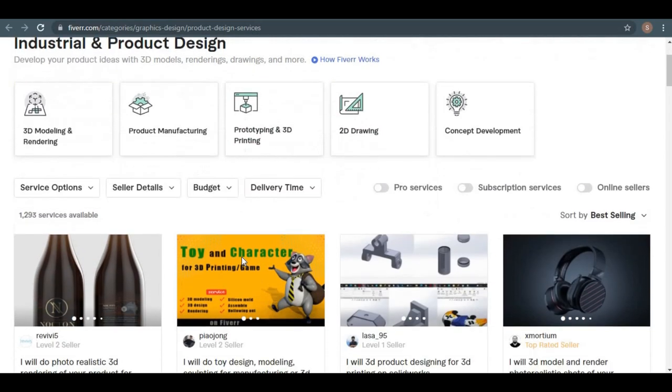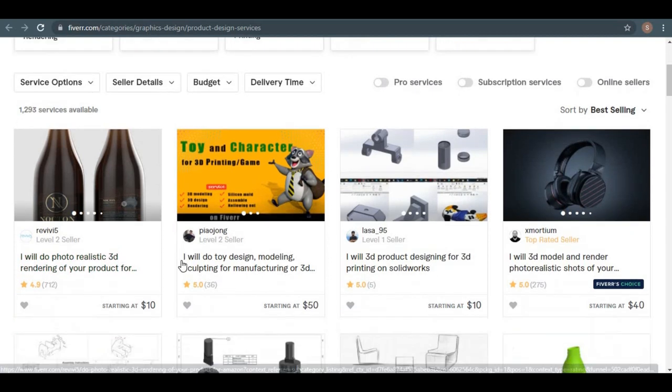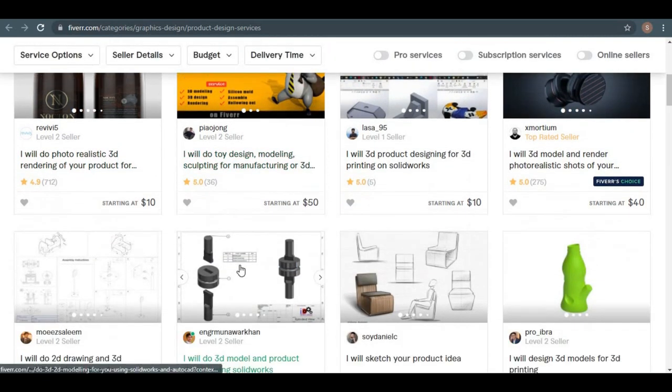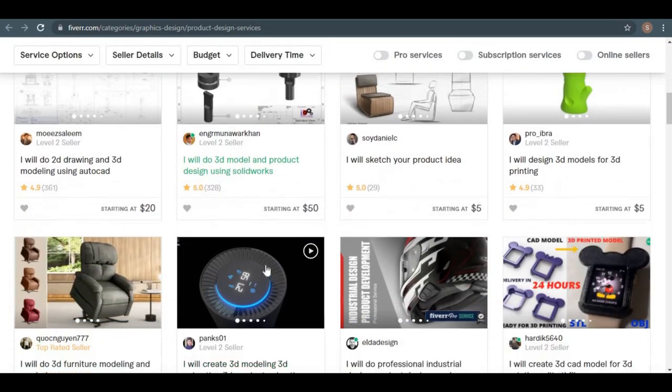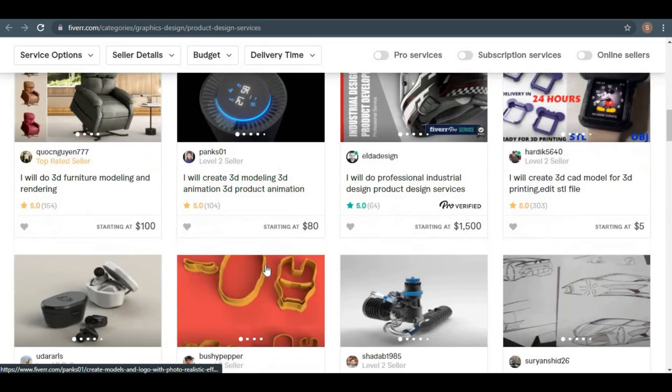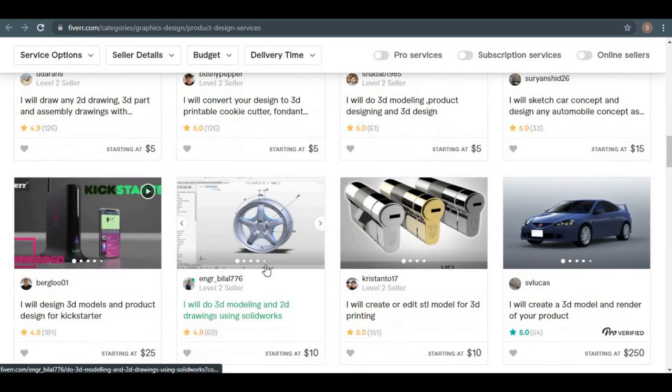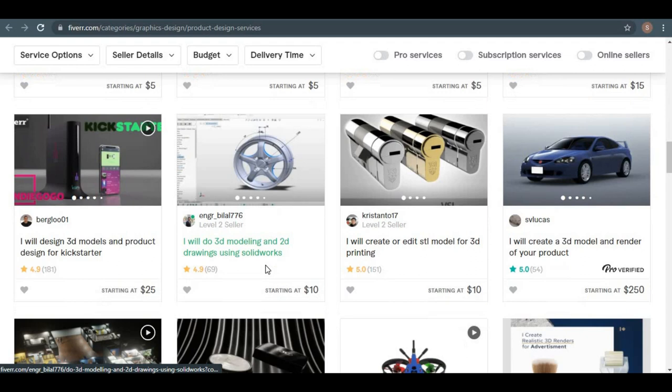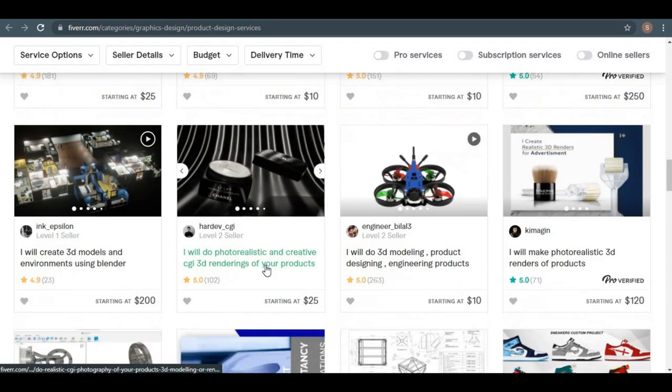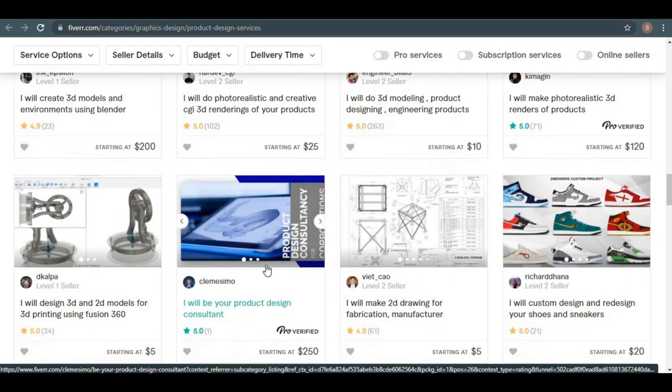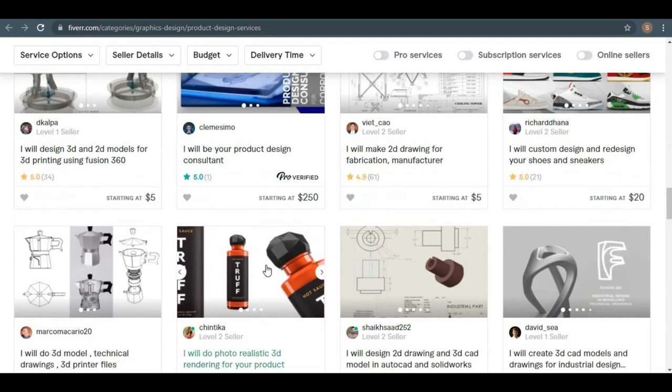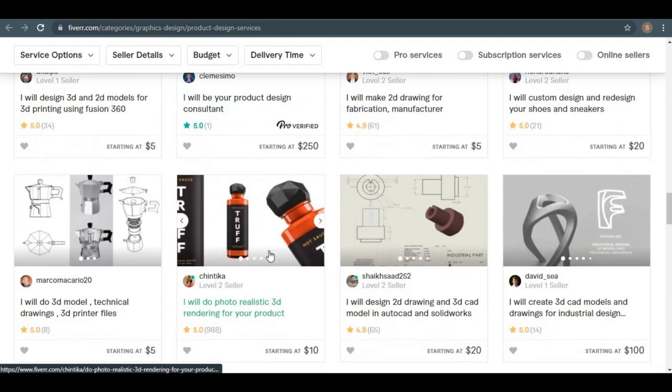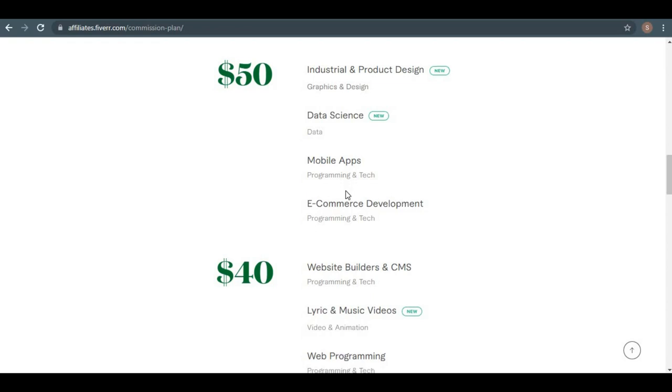Now, if you refer them to this service and then buy it, you can still earn $50, which is incredible. It doesn't matter what kind of services they buy, even if it's just $5 worth of Fiverr services, you can still earn $50, which is an incredible commission plan.